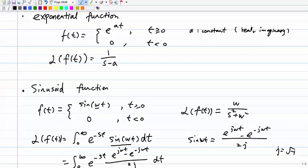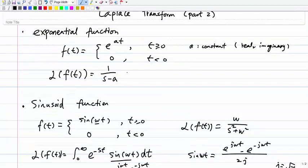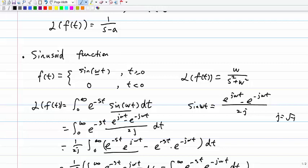Next we have a sinusoidal function. For this one you can use the definition to directly figure out why this is the case. The sinusoidal function is f(t) = sin(wt). Here w is positive, a real number, because w means the frequency. f(t) = 0 when t ≤ 0. The Laplace transform of f(t) is w divided by s² + w².